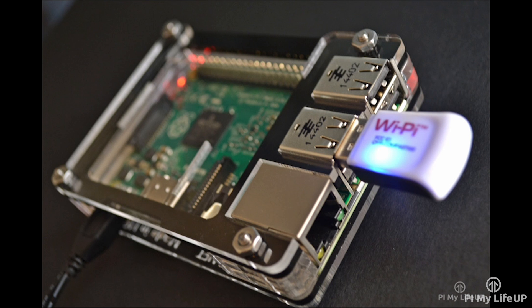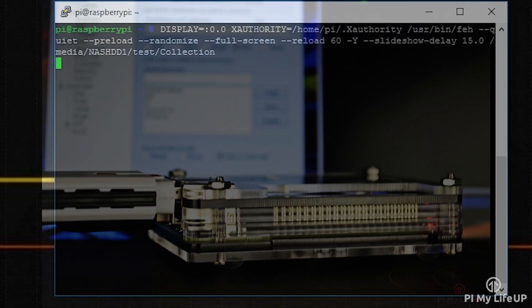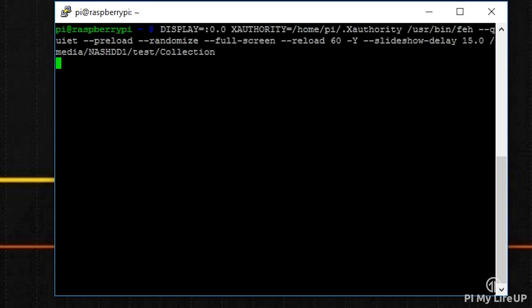As soon as you enter this command, you should have a slideshow up and going in a couple of minutes. Simply use Ctrl+C to cancel the script and gain control to the command line again.